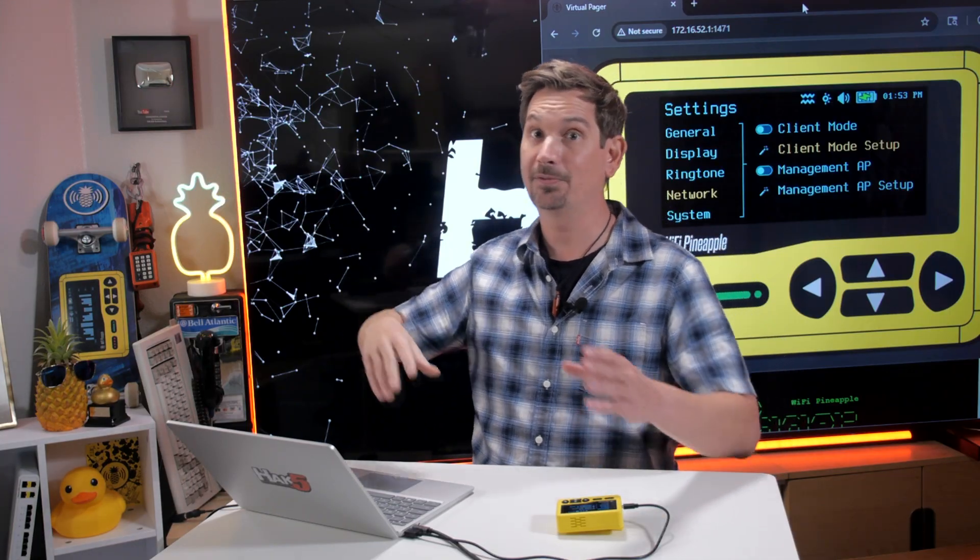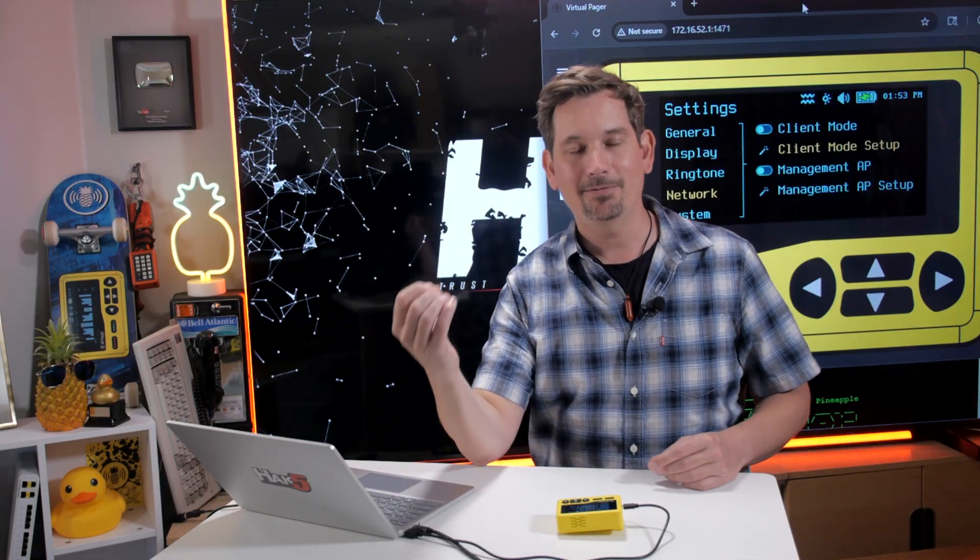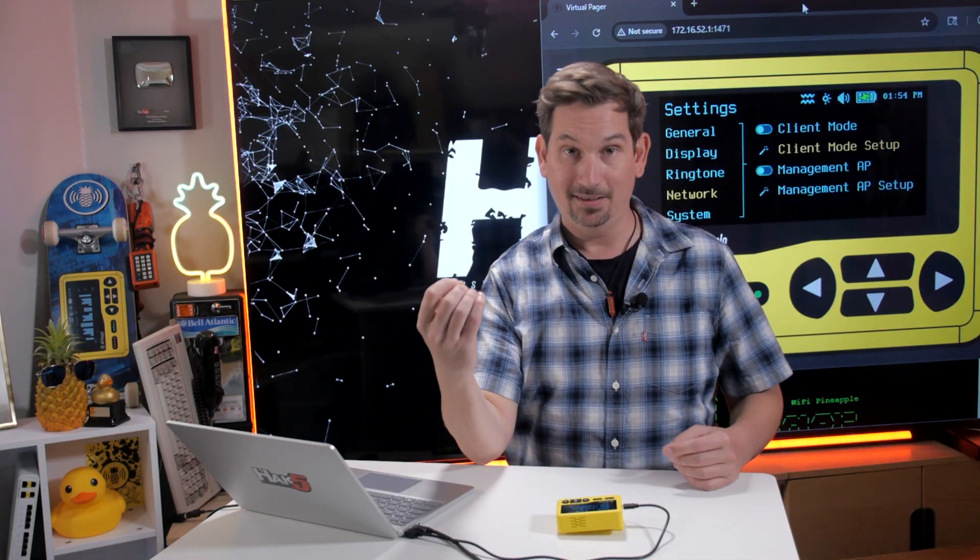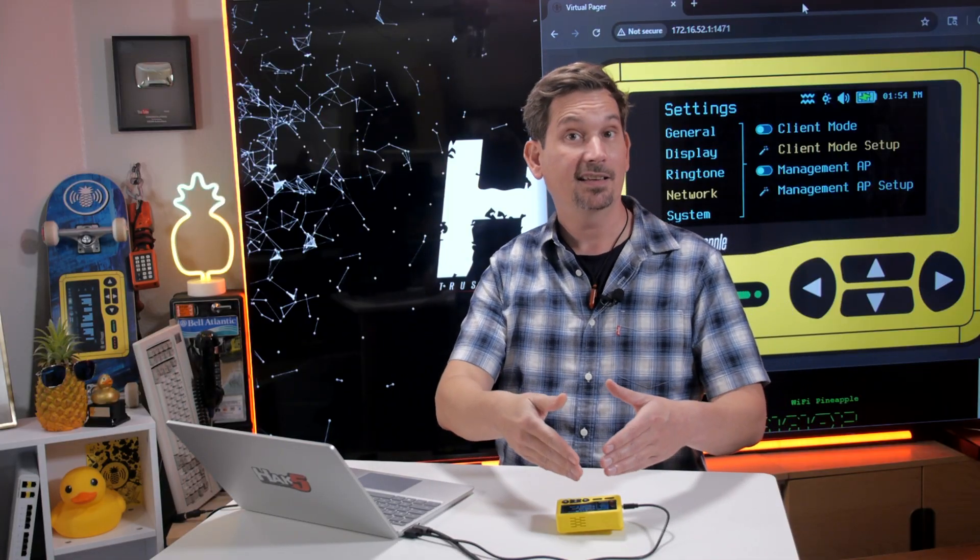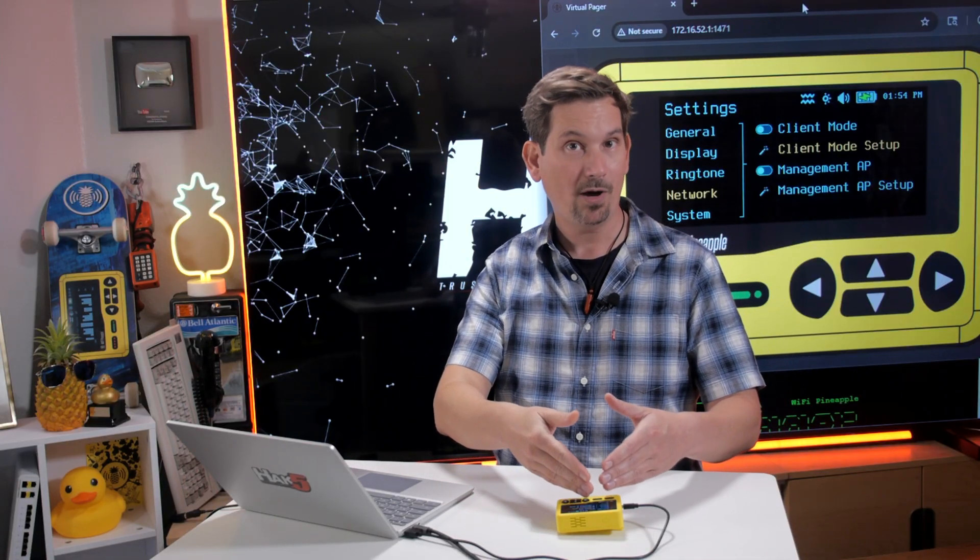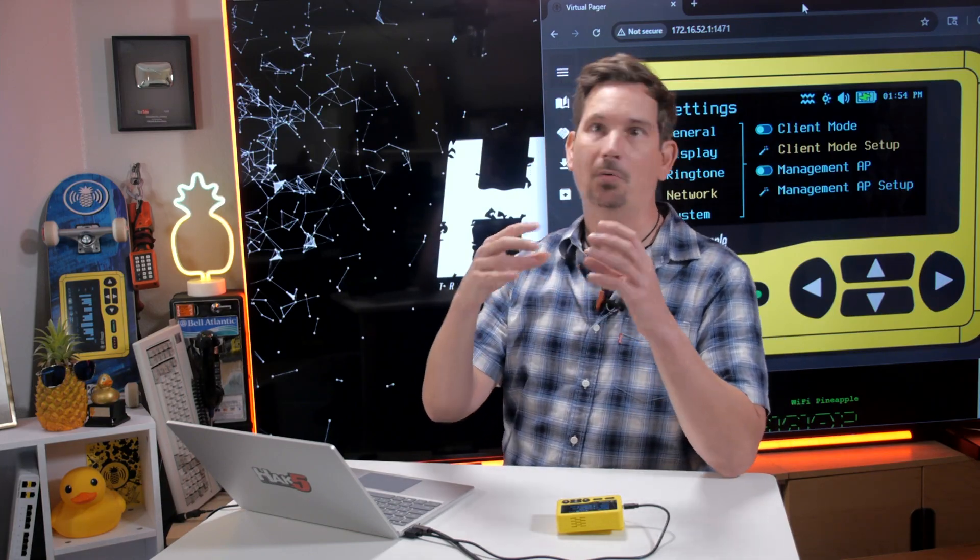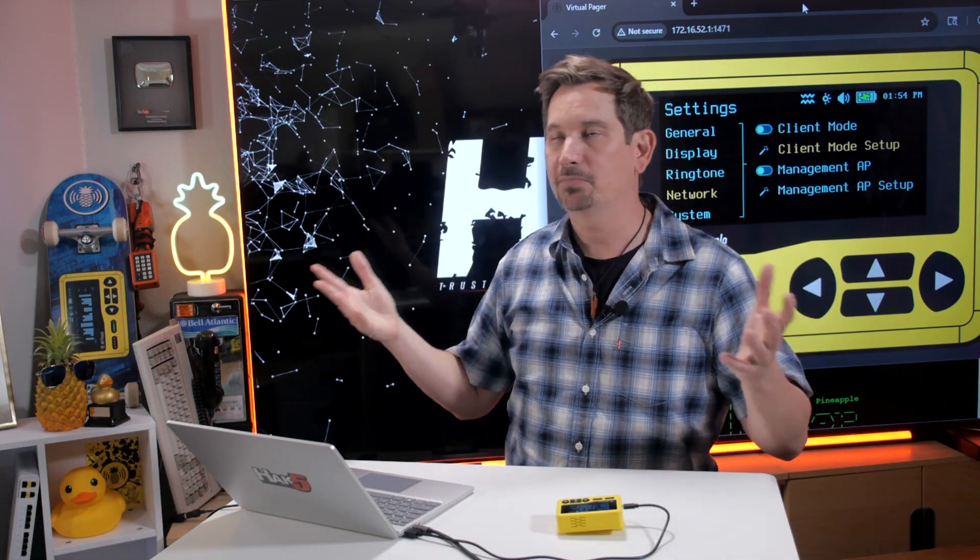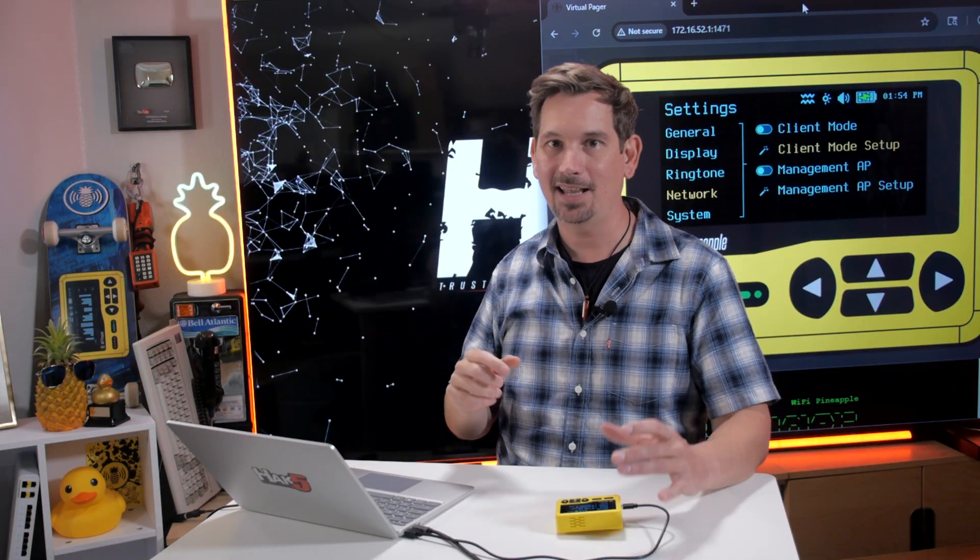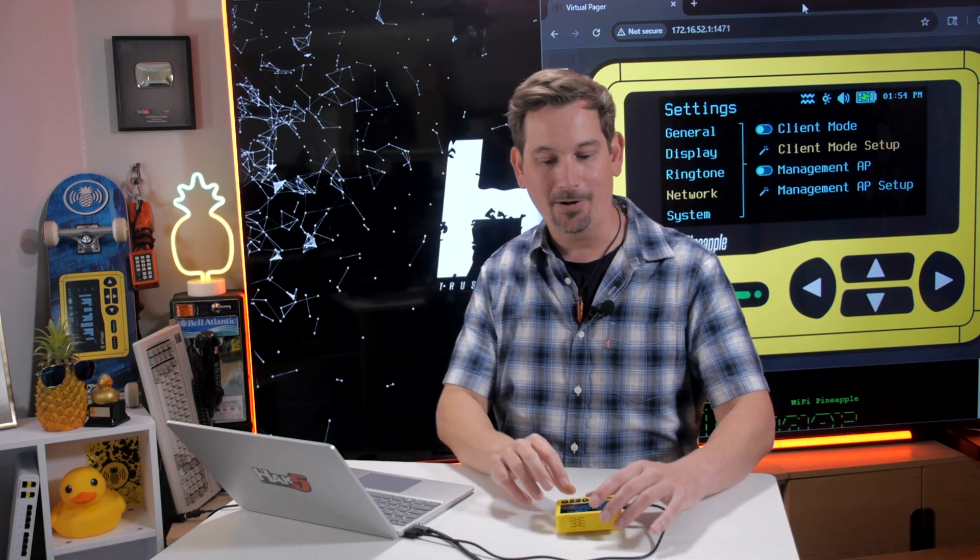It's what allows the Wi-Fi Pineapple Pager to connect as a client to a nearby access point, typically to provide it with internet access. A very obvious and simple example of this would be if I wanted to connect this to my home Wi-Fi network so that it would be both on my network. So I could see it on my network and potentially access it, but also so that my Wi-Fi Pineapple Pager would have access to the internet. And that would be great so that I could then check for updates and download and install new firmware over the air.